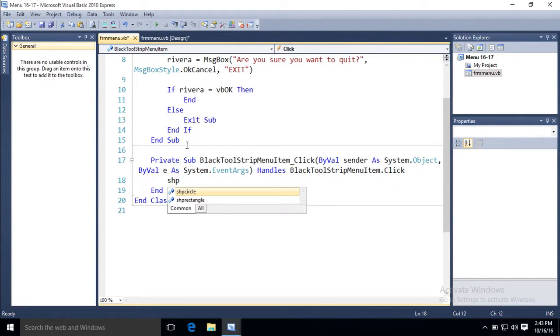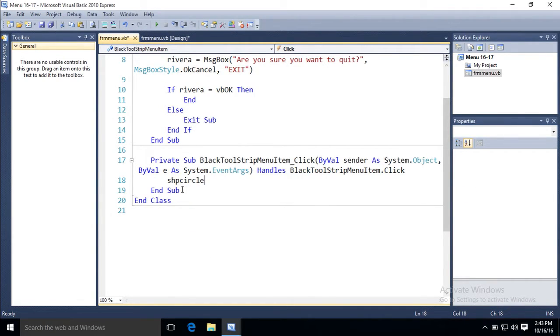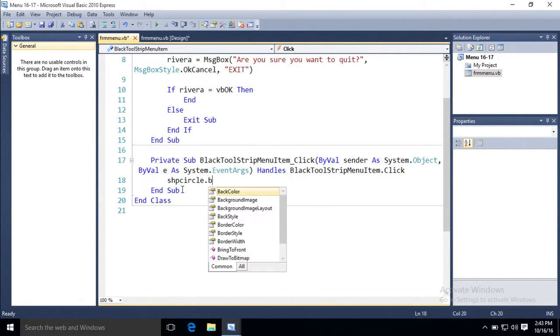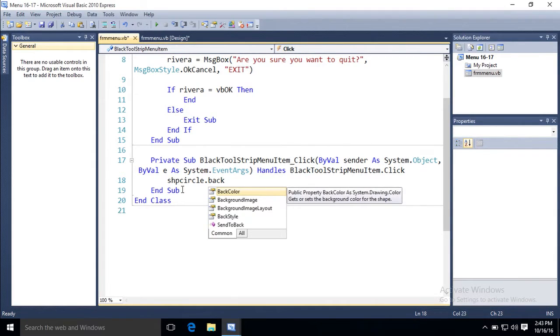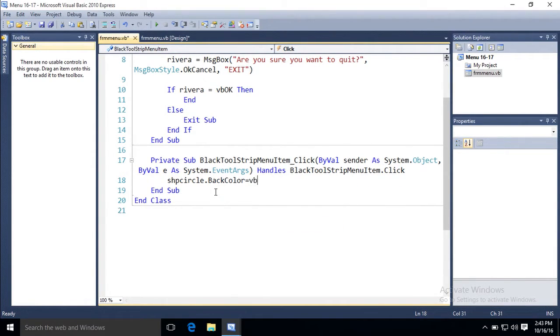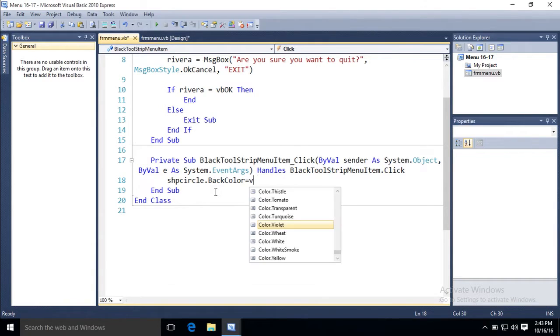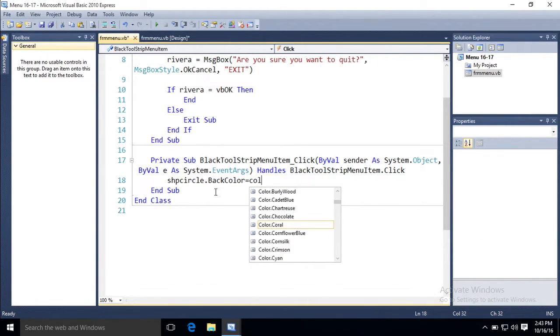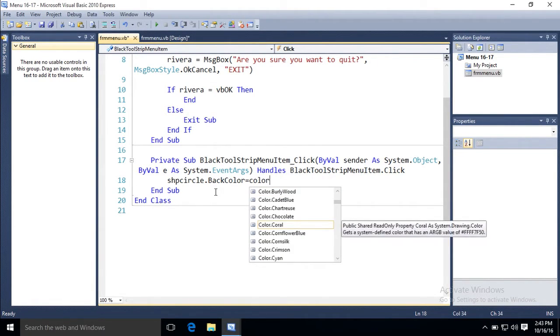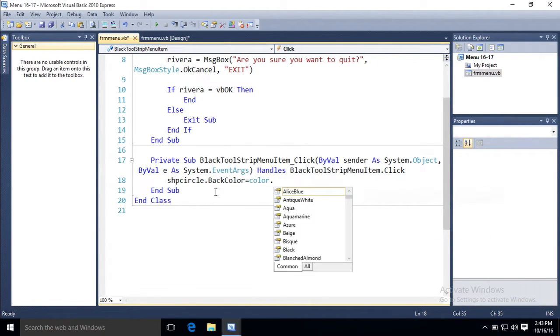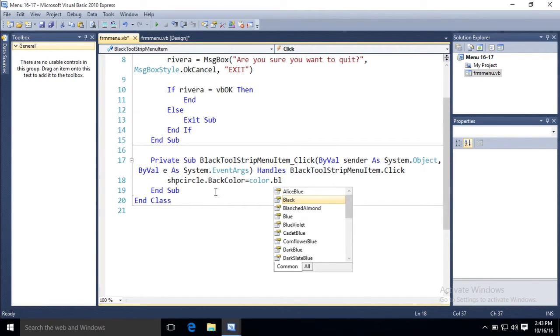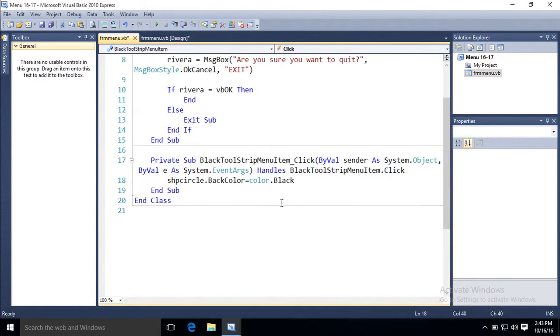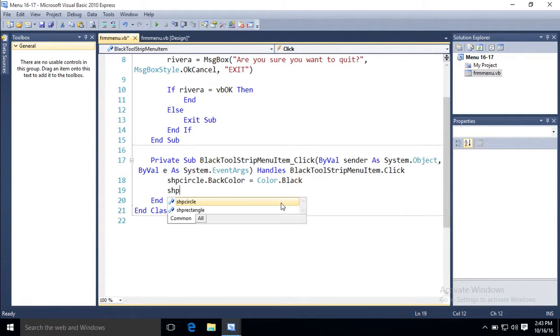SHP shape circle, back color equals VB. What color now? Color. And find whatever color you want. I'm just going to use black.